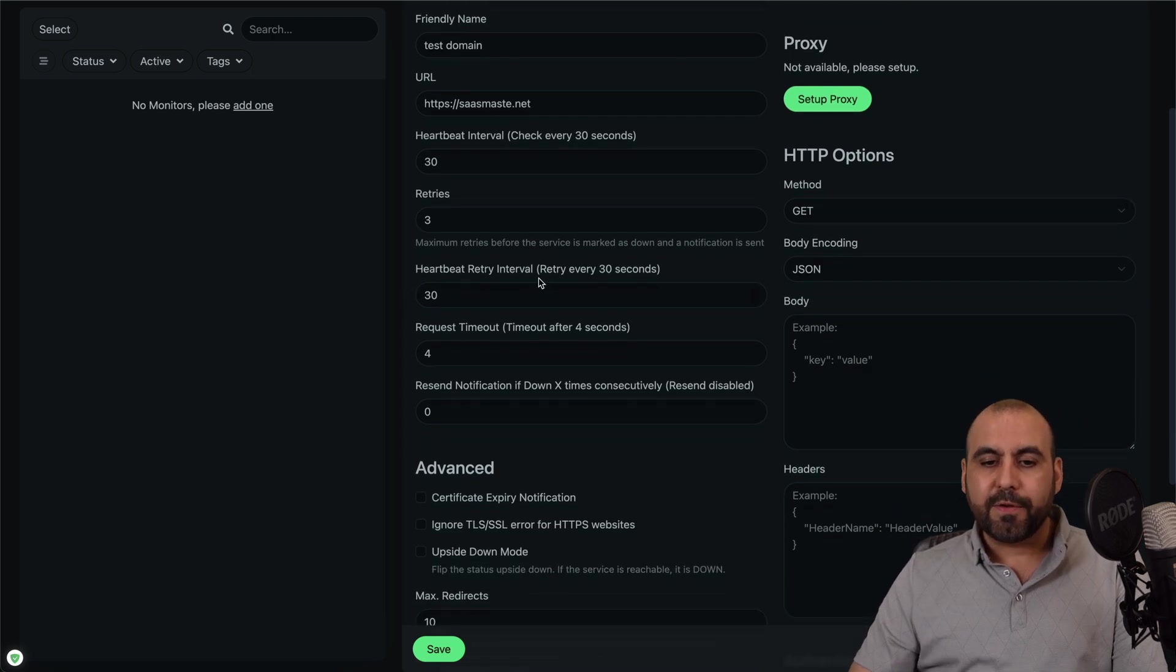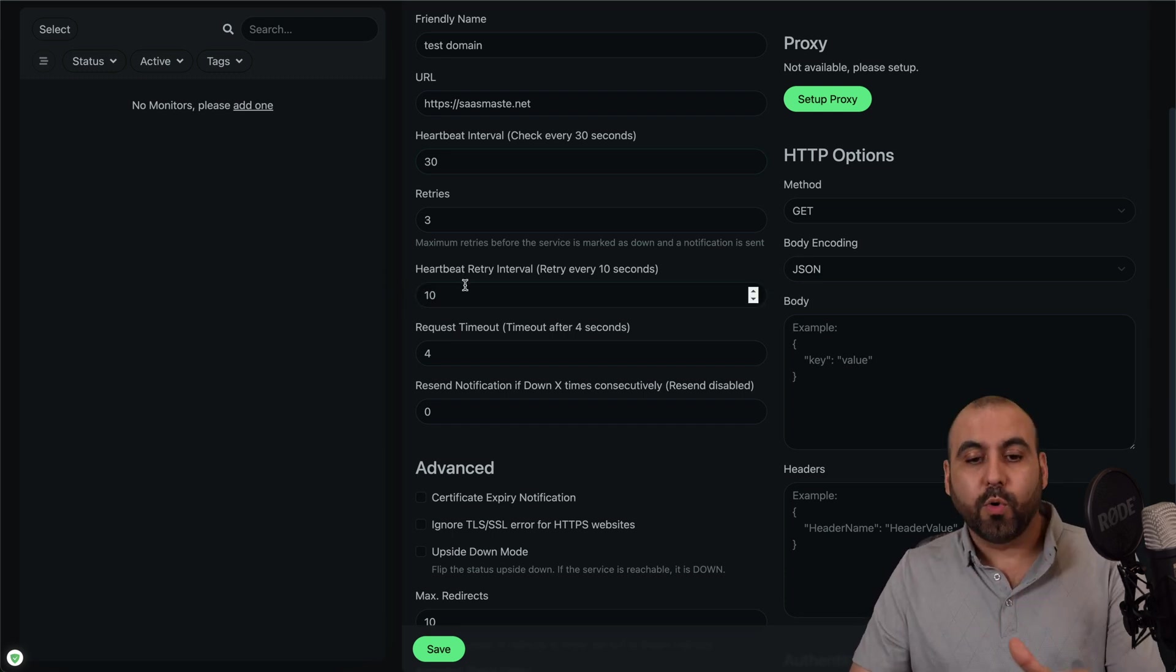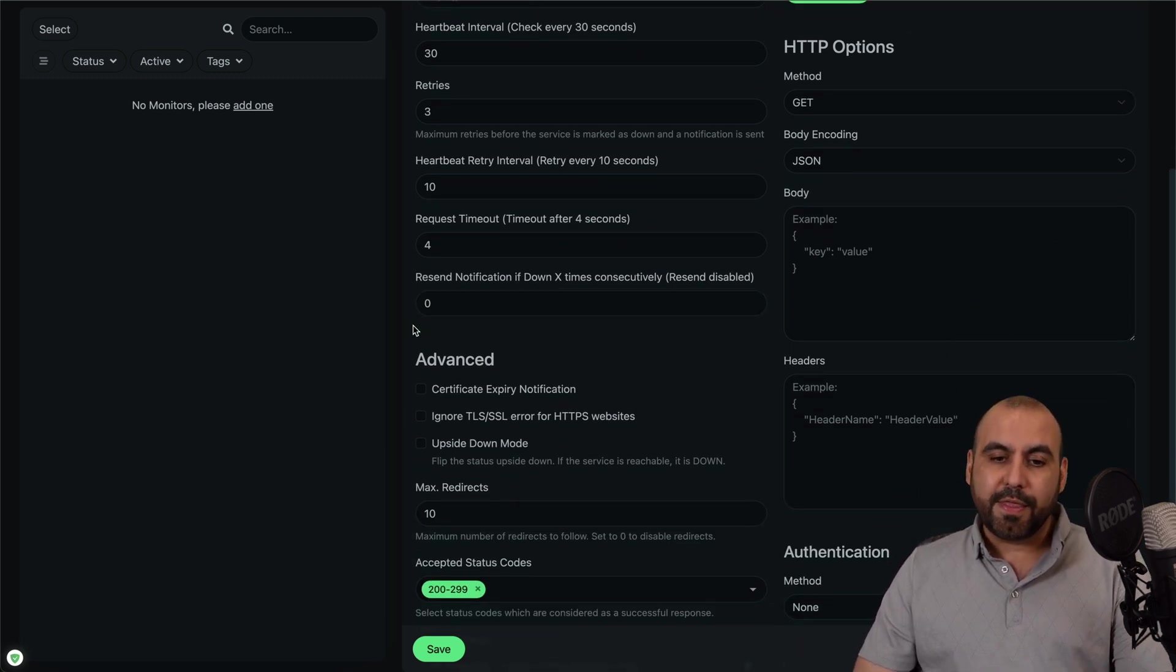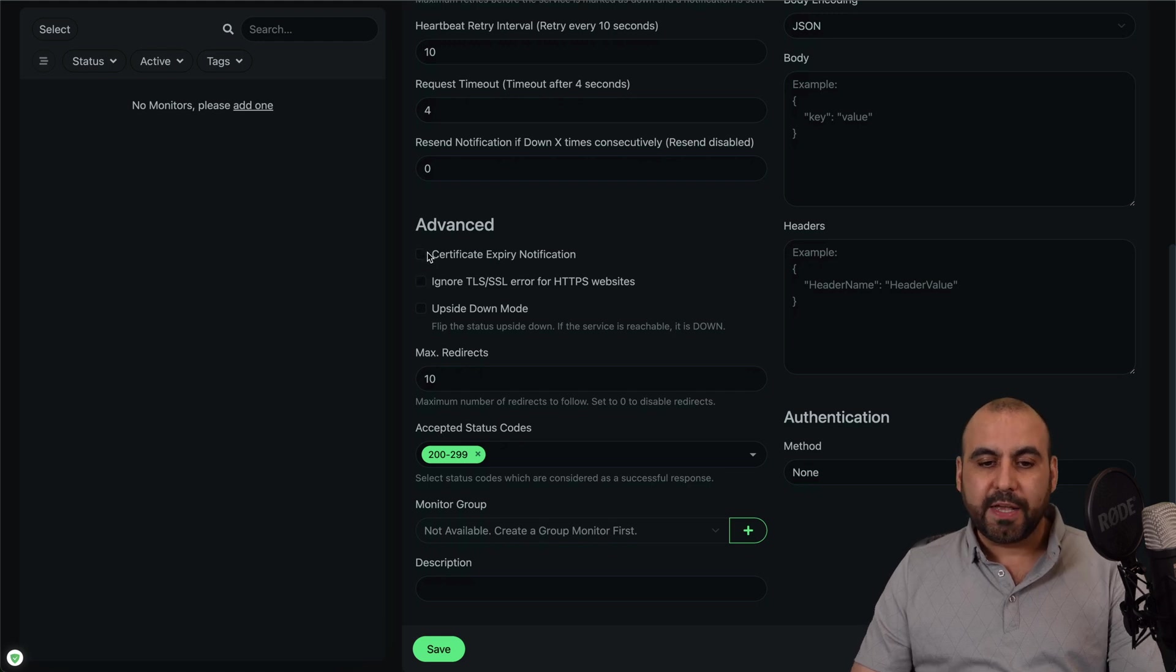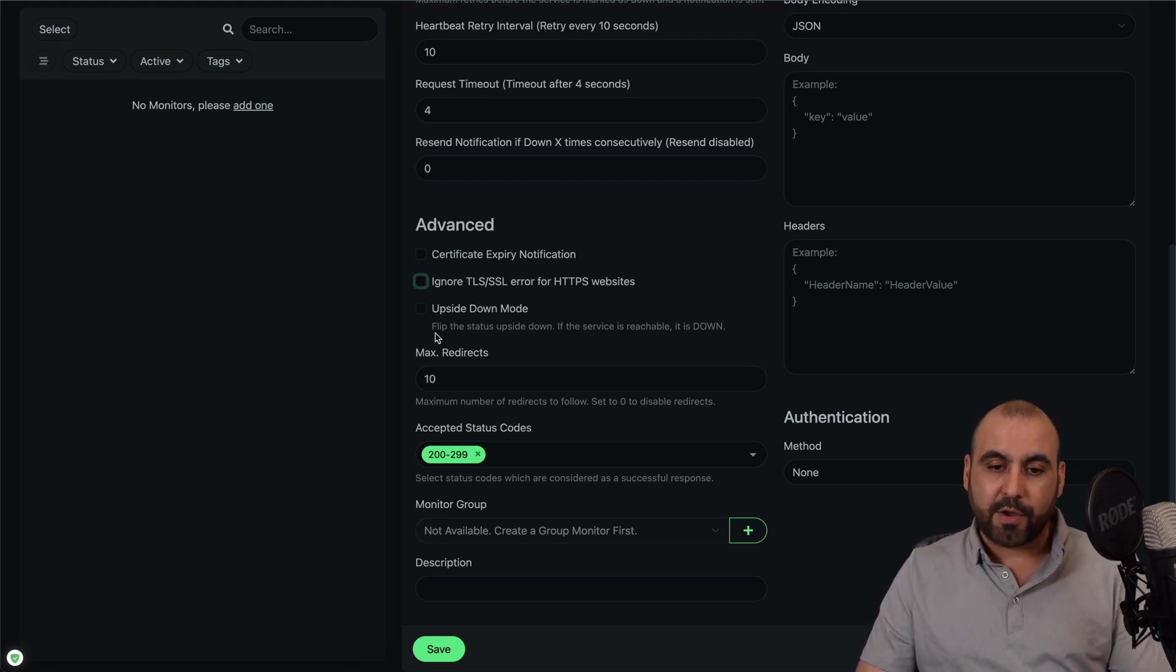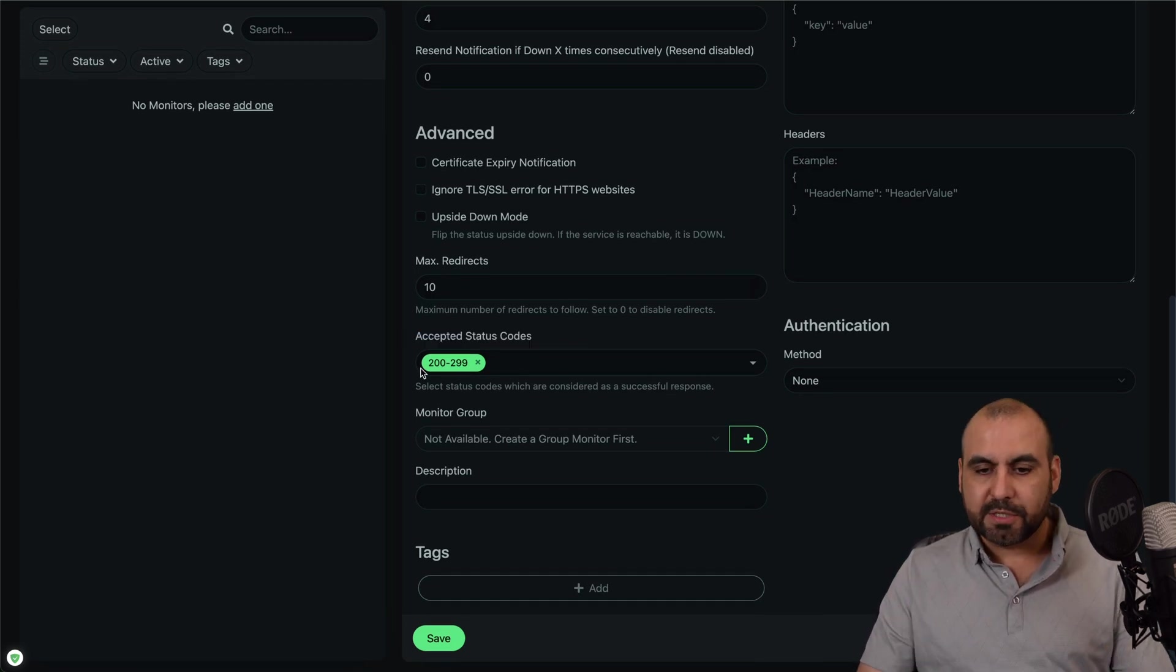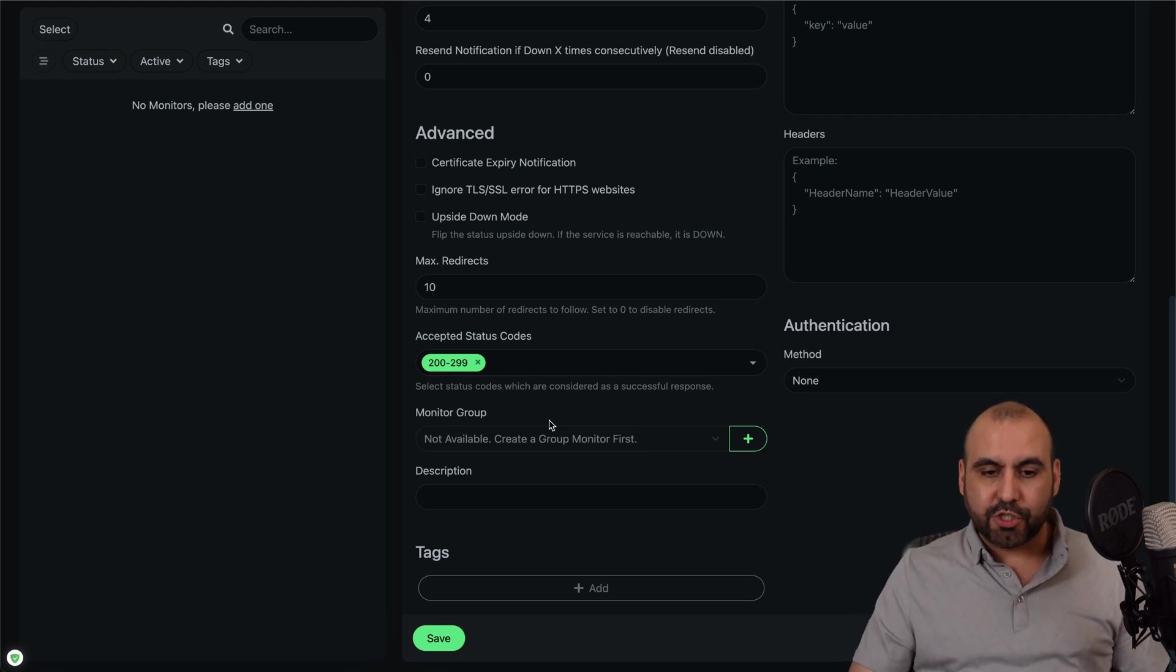Then the heartbeat for the retry intervals. This could be different as the first one. Maybe I want to check every ten seconds for the retry interval. So it's going to be quicker to check. Now request timeout and the reset notification if X times consecutively. Now go ahead and set this up to whatever number you like and do consider that you want to avoid a lot of notifications and this will help you out with the retries. You get advanced notifications for certificate expired notification. So if you want to know if the SSL is down or the SSL error HTTP website, this will ignore it and if you leave it off, it will monitor that. The upside down mode, max redirects, the acceptance status code. So 200 to 299 acceptance code. You can add more codes here. So these are the available codes that you are going to allow. So all of them are available here one by one or select a range.